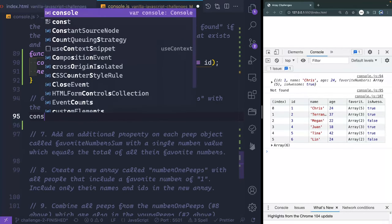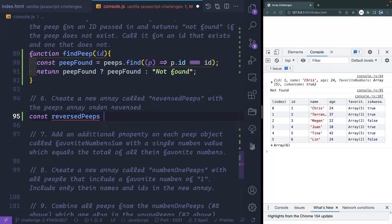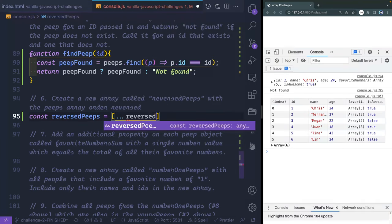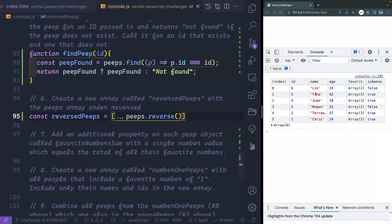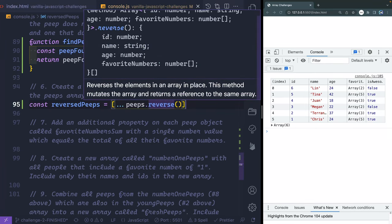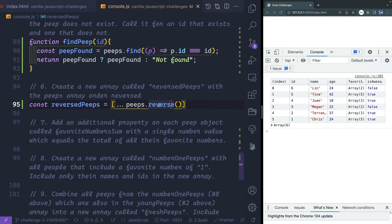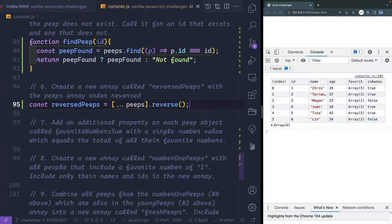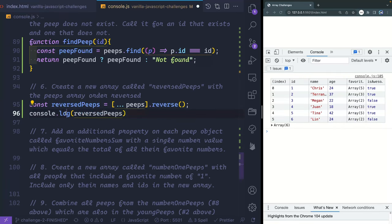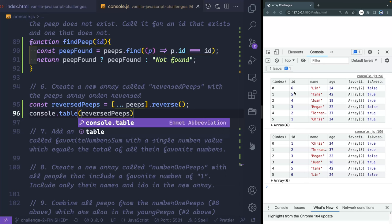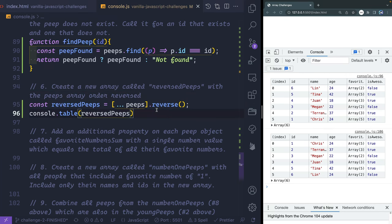Create a new array called reversedPeeps with the peeps array order reversed. This one's a little tricky — if you just spread and call peeps.reverse(), it actually reverses the original array too because reverse mutates. So what I have to do is spread peeps in first, then call .reverse() on the new array after. Now I've got the reversedPeeps array and the original peeps array is unchanged.